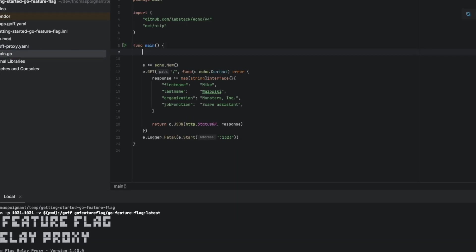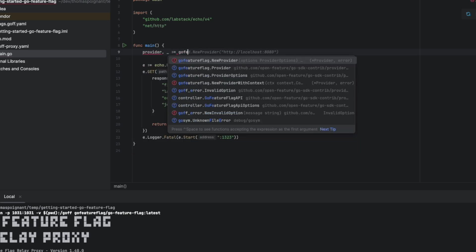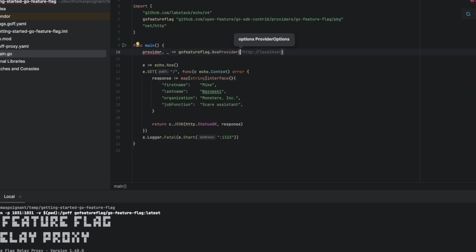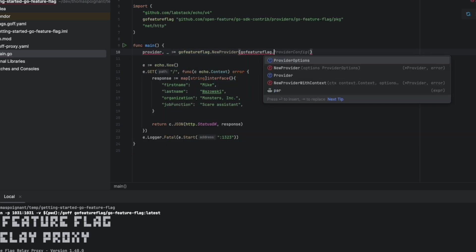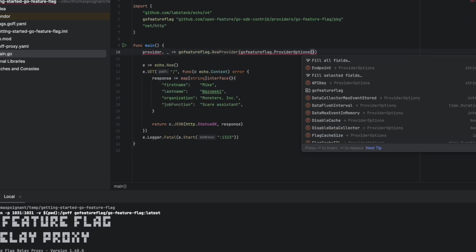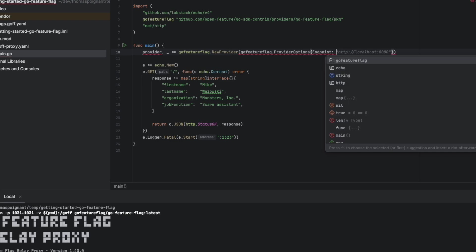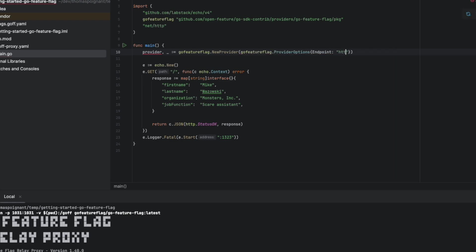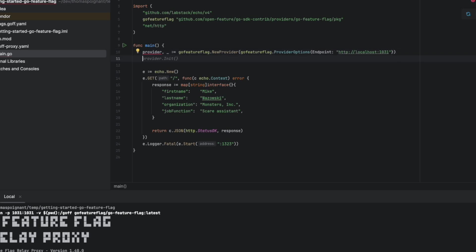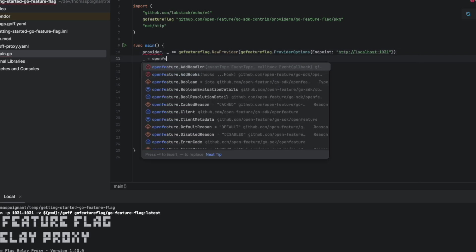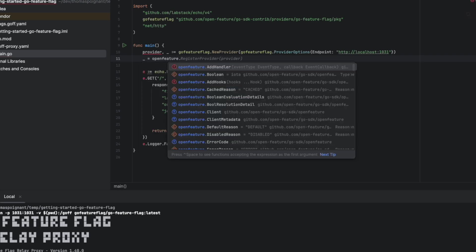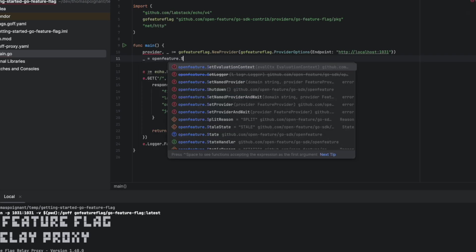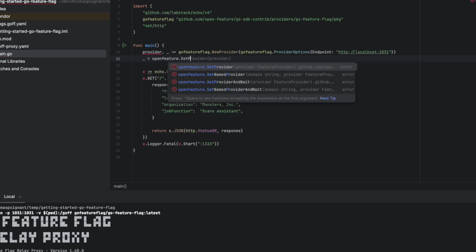Now, we are going to our API and we're going to create the link between OpenFeature and GoFutureFlag. For this, we're going to start by creating a variable for our provider. Provider is a component in between OpenFeature and GoFutureFlag and we're going to set this OpenFeatureProvider to OpenFeature.